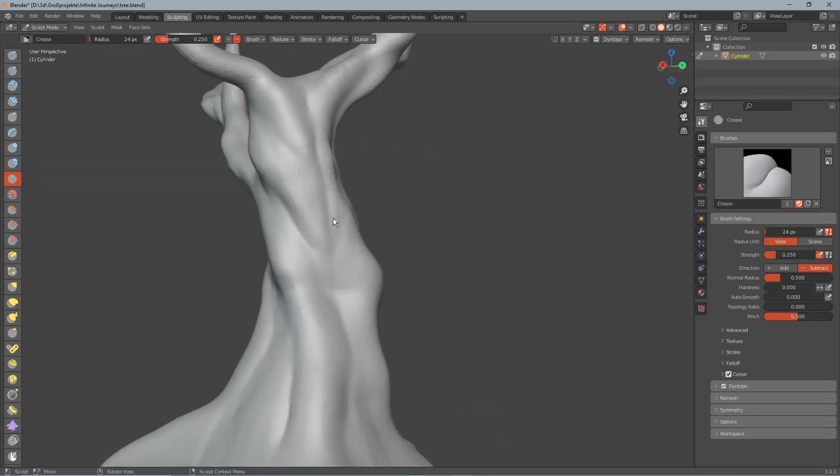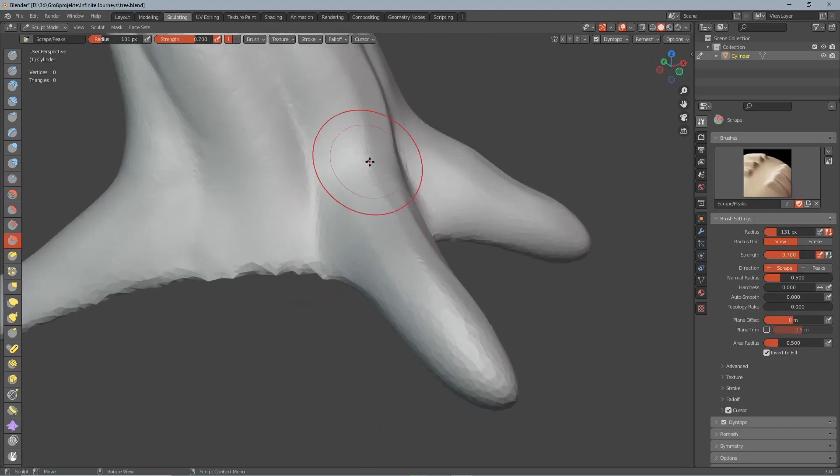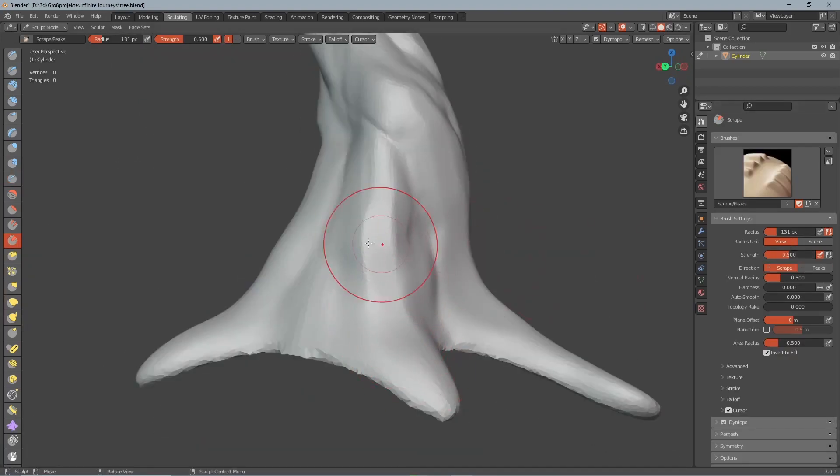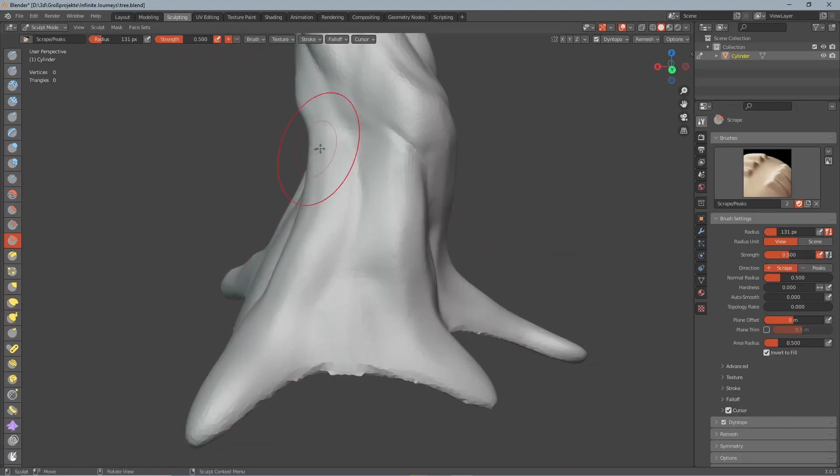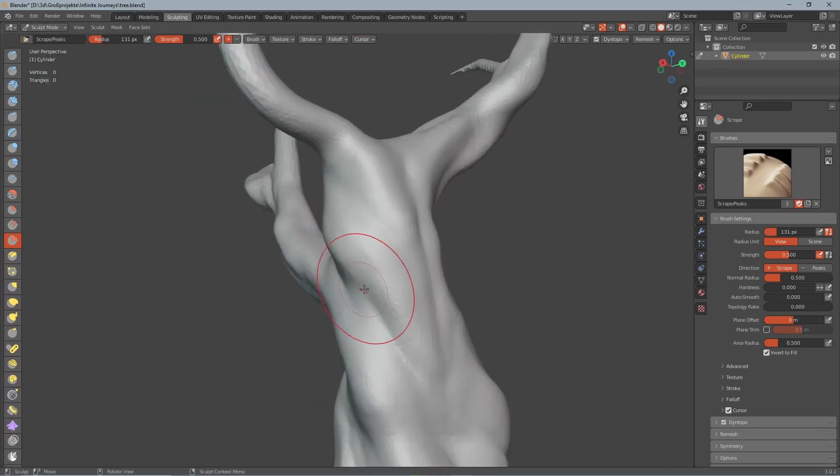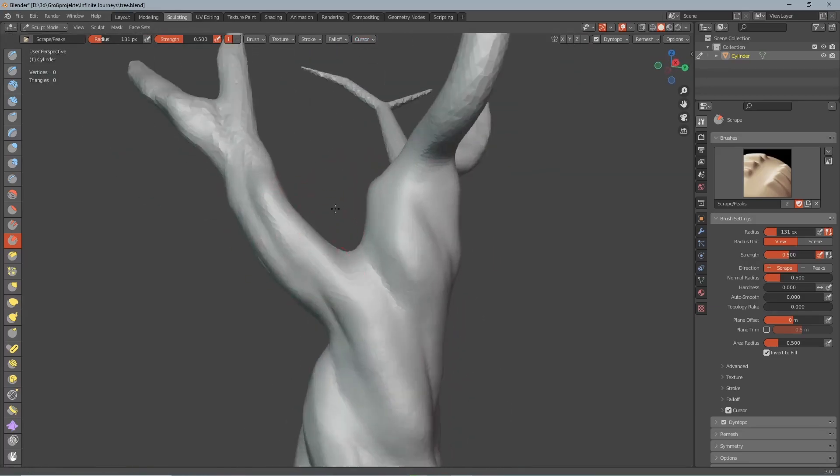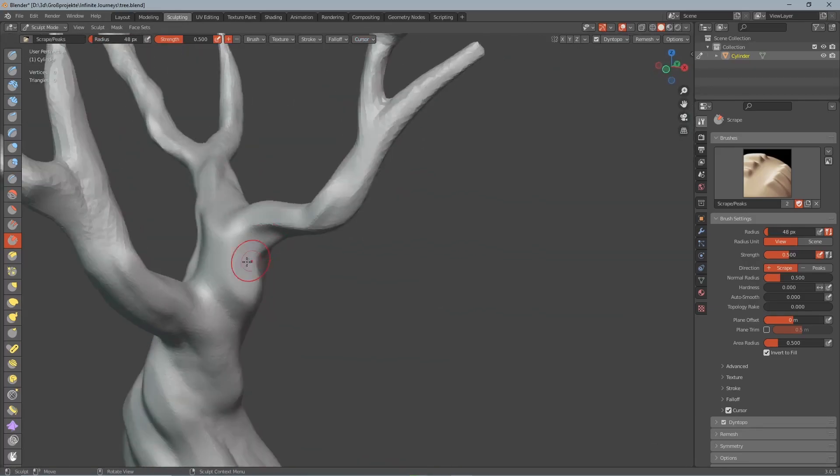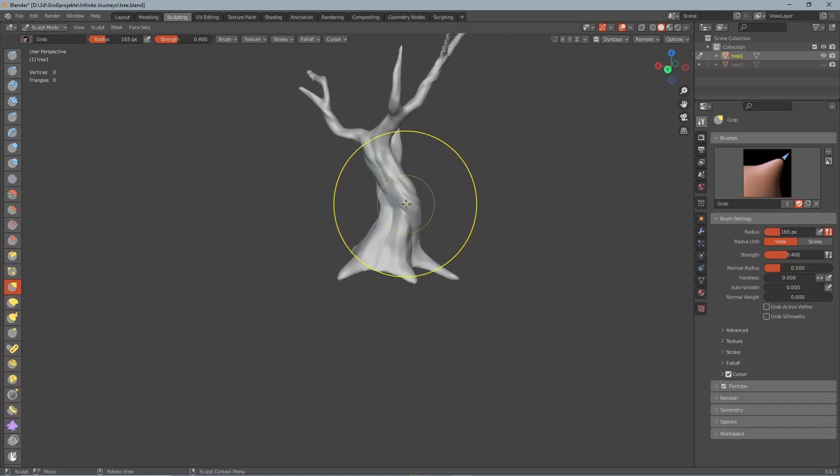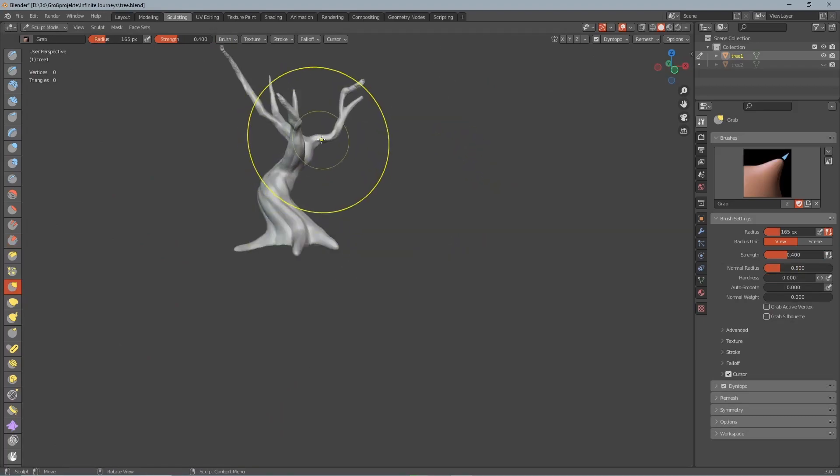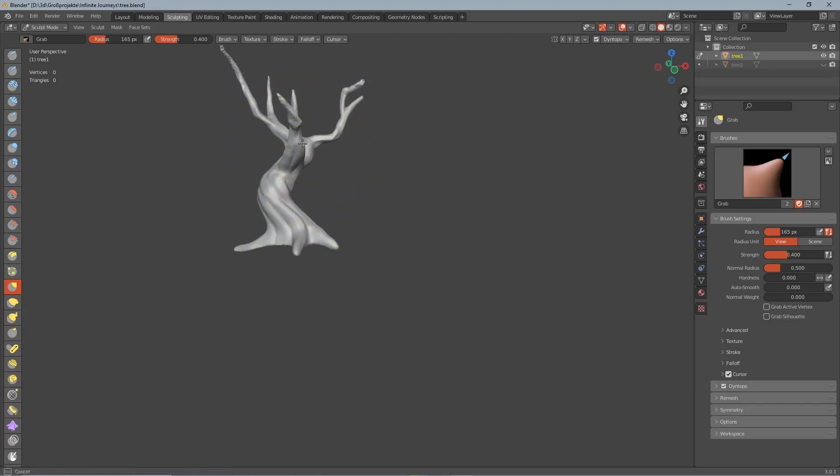Now for the final step of the sculpting process we select the scrape brush and go over the whole tree and create these flat surfaces and sharp edges which gives this really nice look. At the end to make the tree look older I used the grab brush to just make it more curved and twisted.